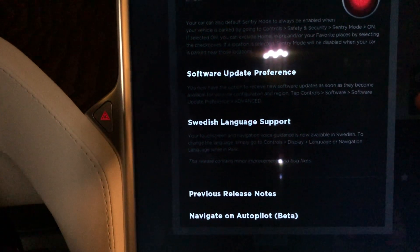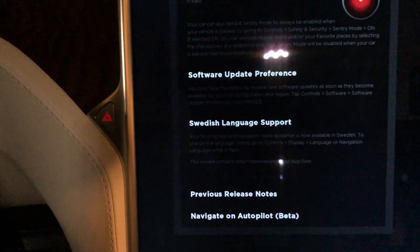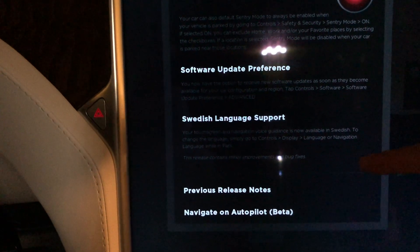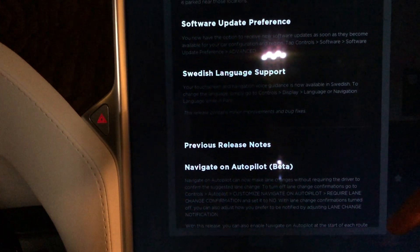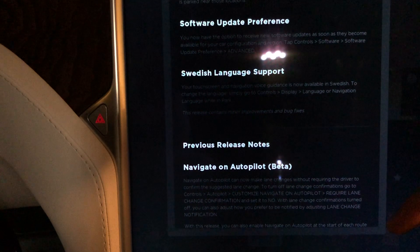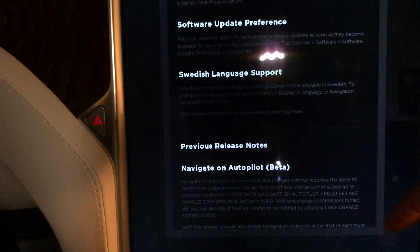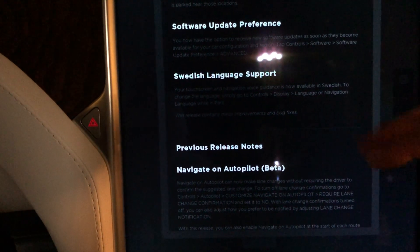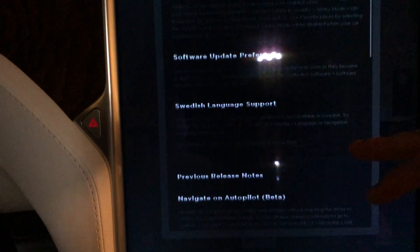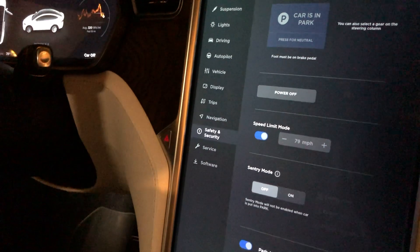Autopilot 2.0 cars don't get that until you get the FSD computer swapped out. There's nothing mentioned here about the lane departure avoidance or the emergency lane departure avoidance. When I went into the settings, it wasn't there either. So I'm assuming that once the FSD computer comes out, all the people with hardware 2.0 cars are going to get that feature.